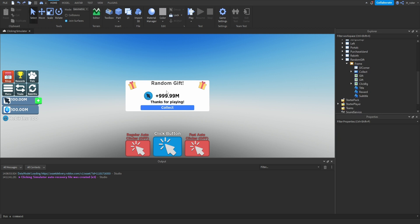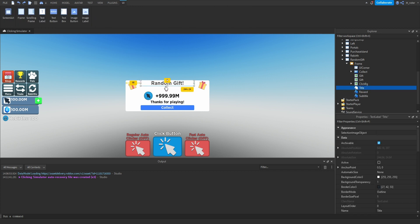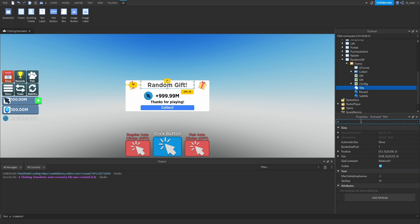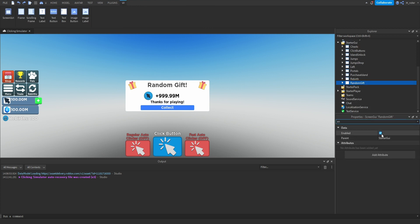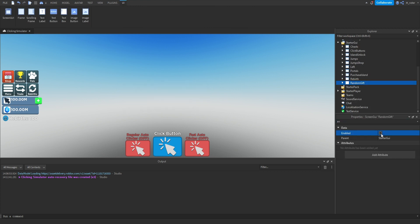We're pretty much done with the GUI but there's a little blank space towards the upper middle. We're going to enlarge the title just a little bit and move it down slightly to center it with the gift icons. Now that the GUI is done, we're going to set the Enabled property of the ScreenGui to false and start working on scripting.